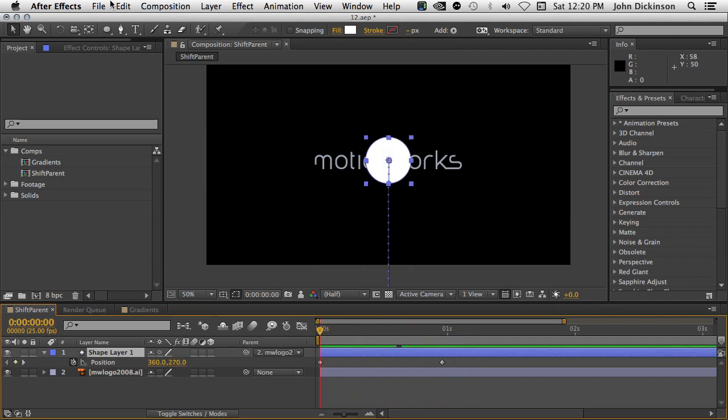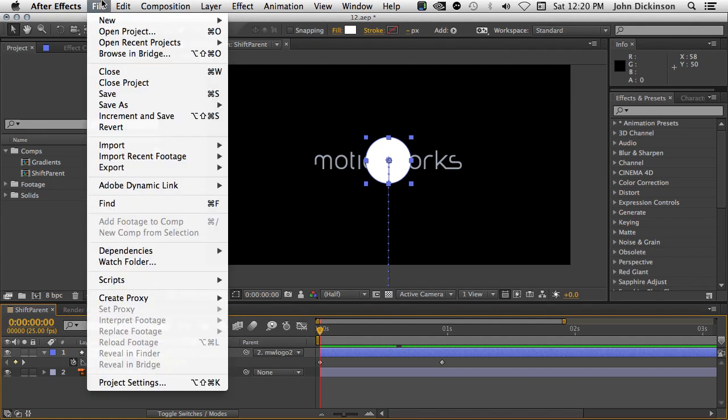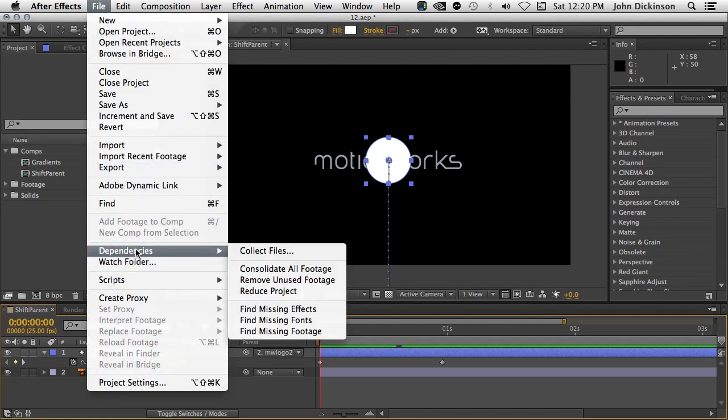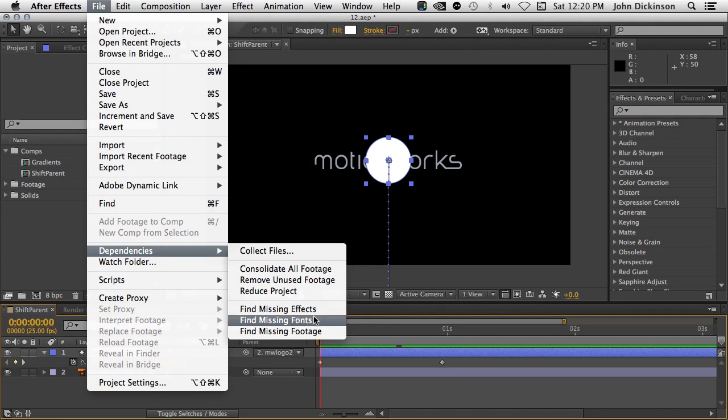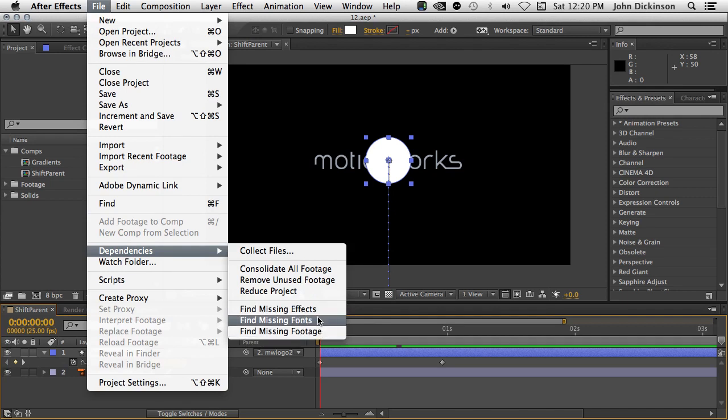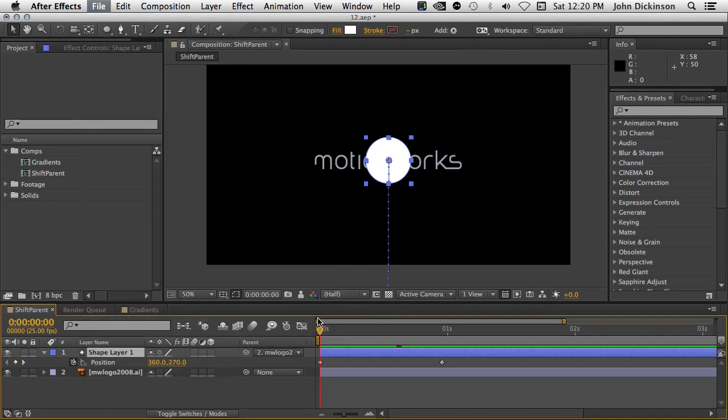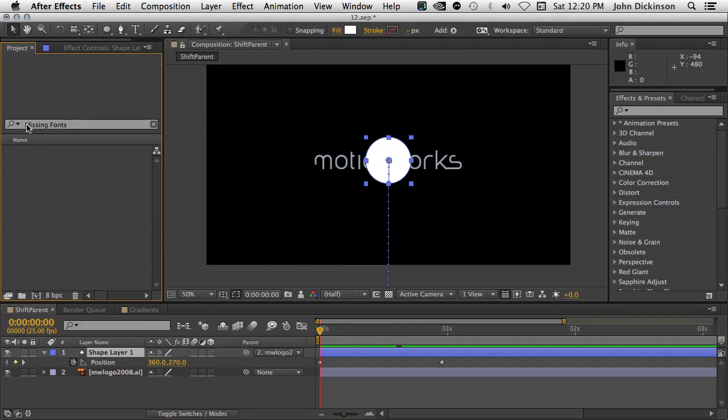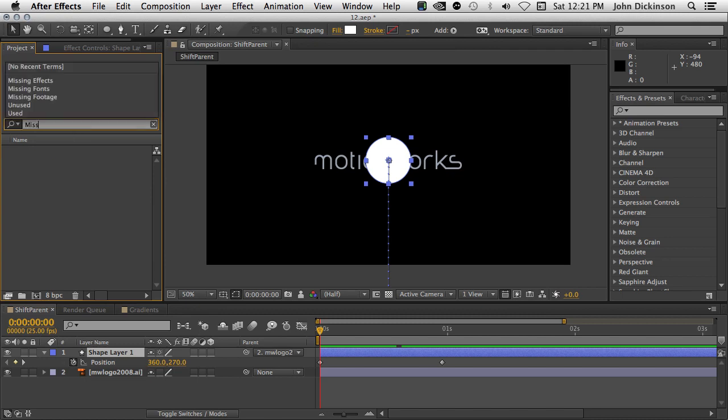Next, under the File menu, under Dependencies, you can see we have three new options: Find Missing Effects, Find Missing Fonts, and Find Missing Footage. If you choose one of these, that'll put the text here into the search field inside the project panel, and any comps with any missing fonts will appear in the list here. You can also type it in, Missing Effects, and you'll get the same thing, and also for Missing Footage.